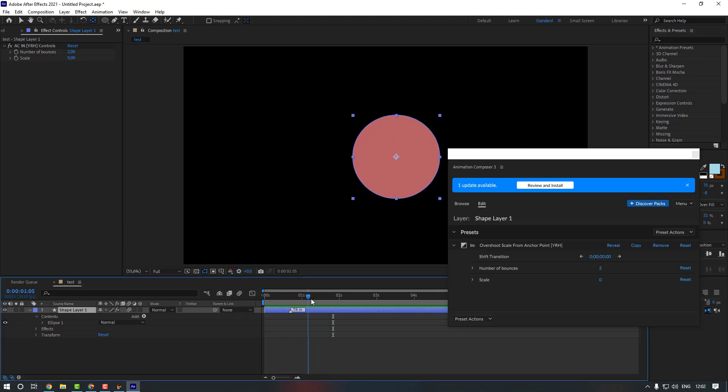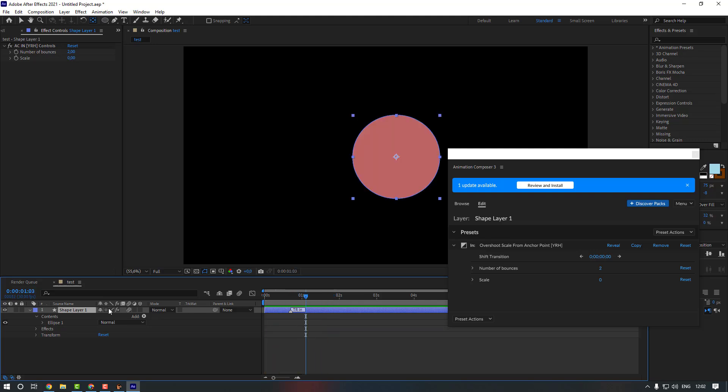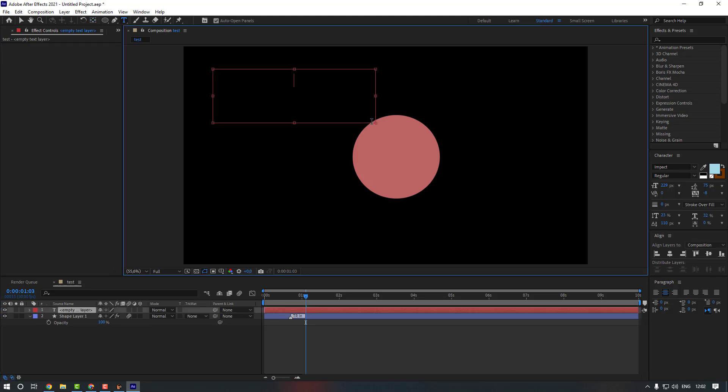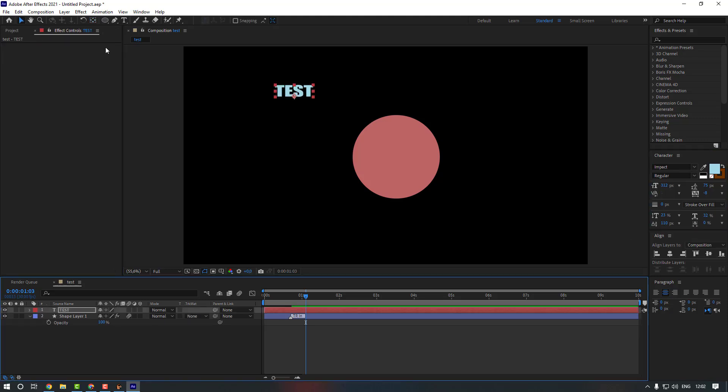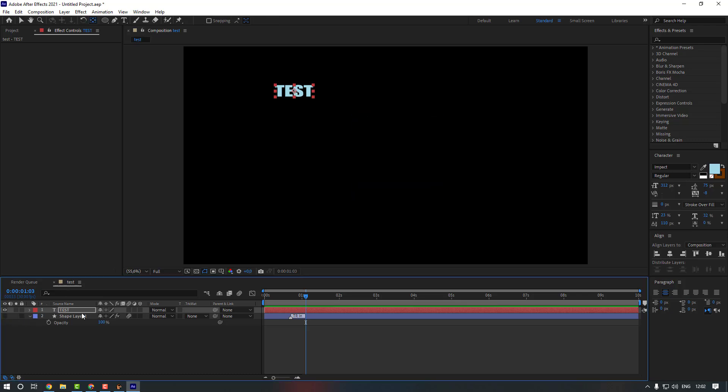Now let's give animation to text layer as well. Let's press Ctrl T and create a text. And let's double-click it again, let's hide this shape layer, let's move it to the center, and press S and change the scale.